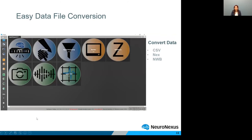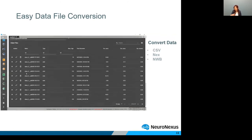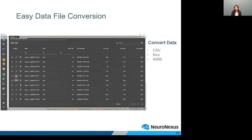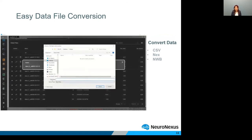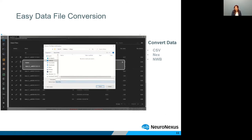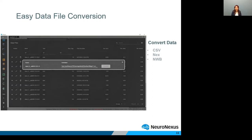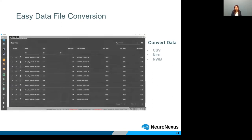The last part from the previous version I want to mention is how easily you can convert your recorded file to other formats for further offline analysis. After selecting the file, you can choose different types like CSV, or NWB — which I'm sure all of you are aware of. NWB is the common format that NIH is currently inviting researchers to use, and NeuroNexus is honored to be the first company offering this format for our customers.